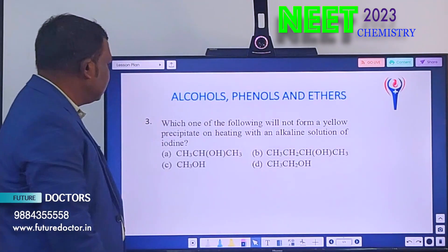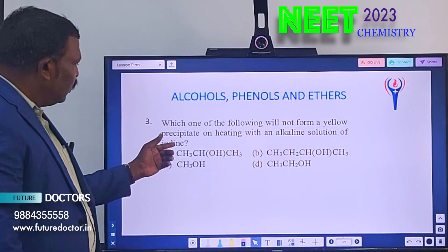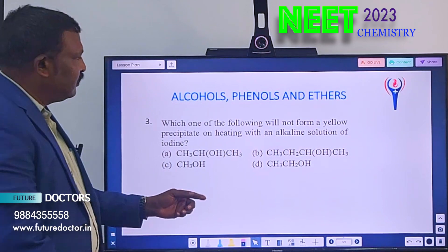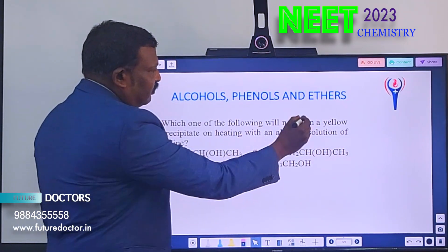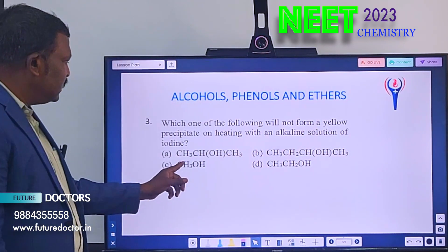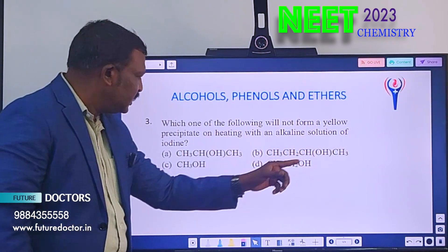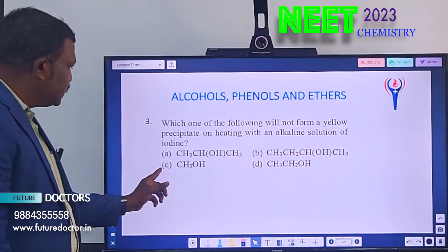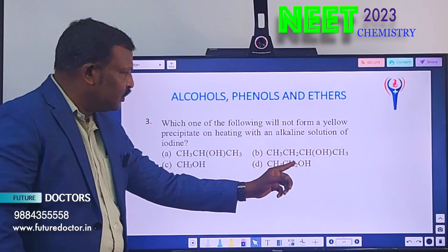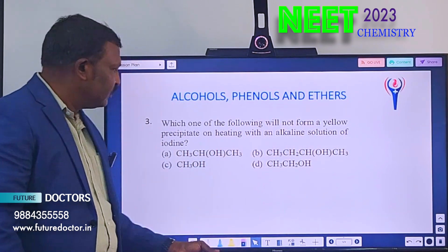Third question: Which one of the following will not form a yellow precipitate on heating with an alkaline solution of iodine? Option A: CH₃CHOH·CH₃. Option B: CH₃CH₂CHOH·CH₃. Option C: CH₃OH. Option D: CH₃CH₂OH. Which one will not undergo the iodoform reaction? We have to find out.